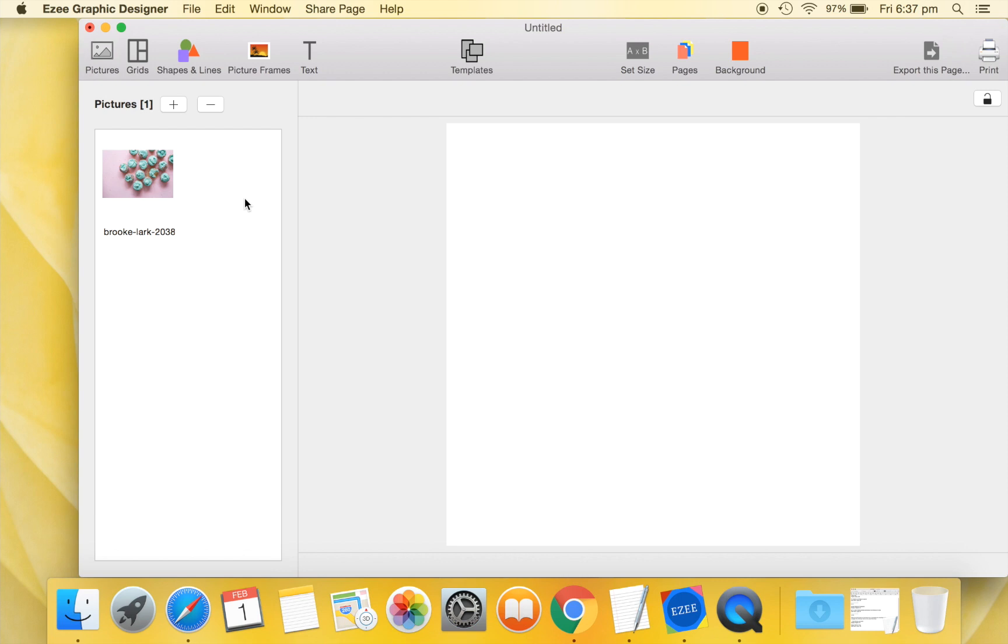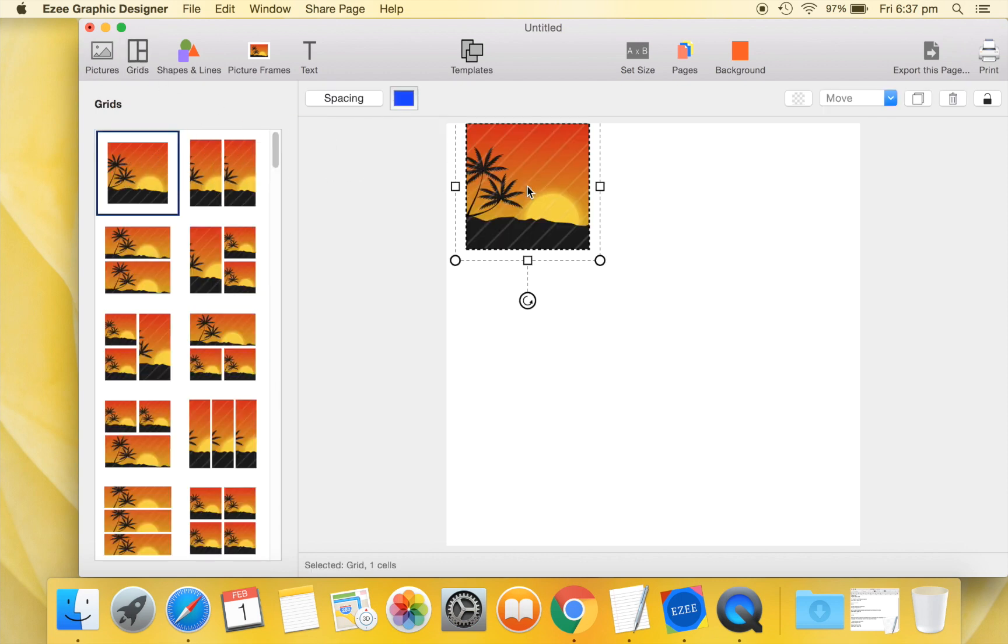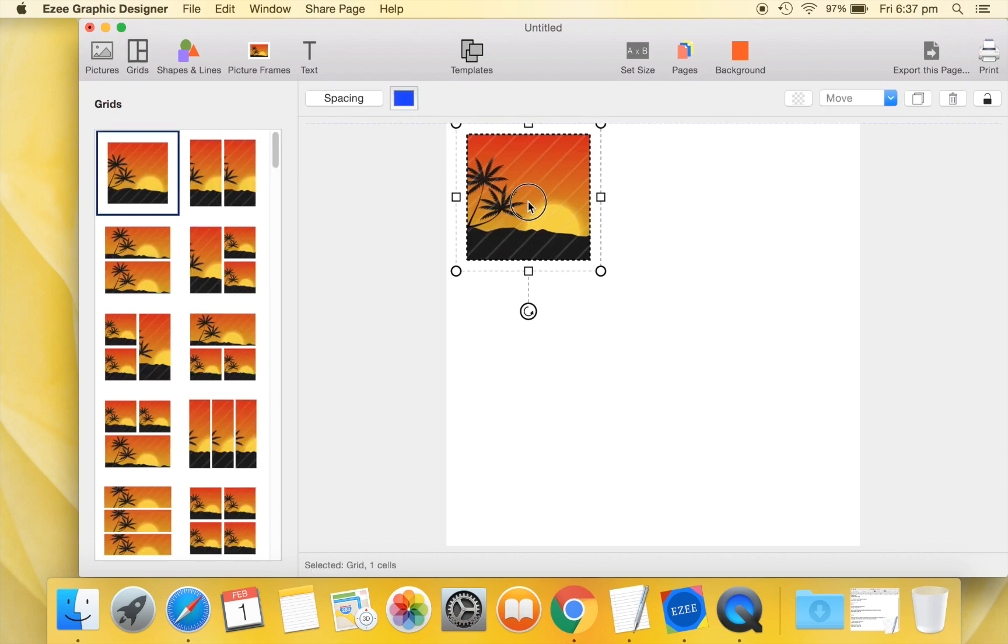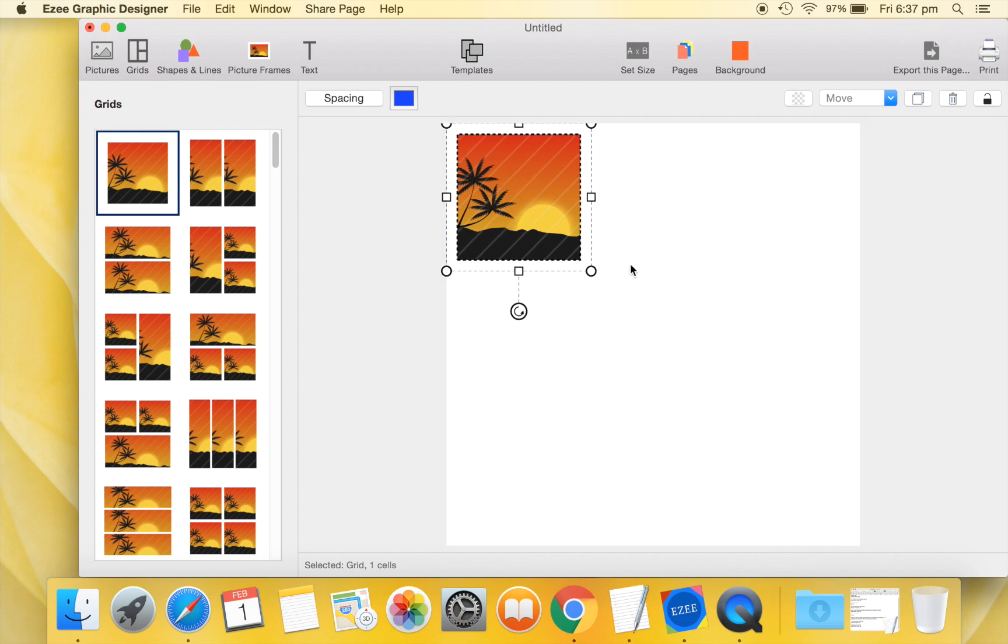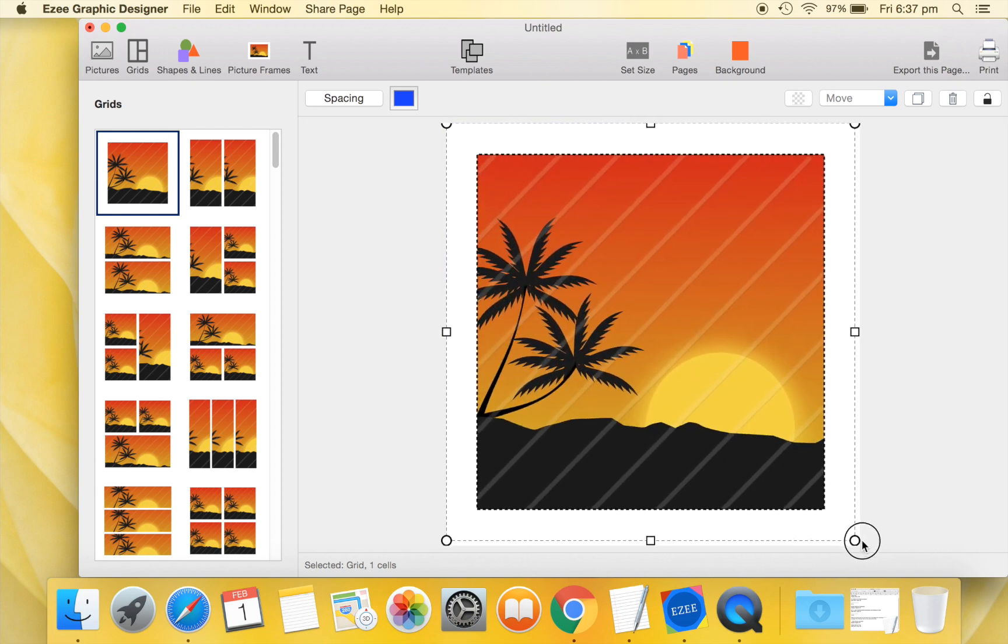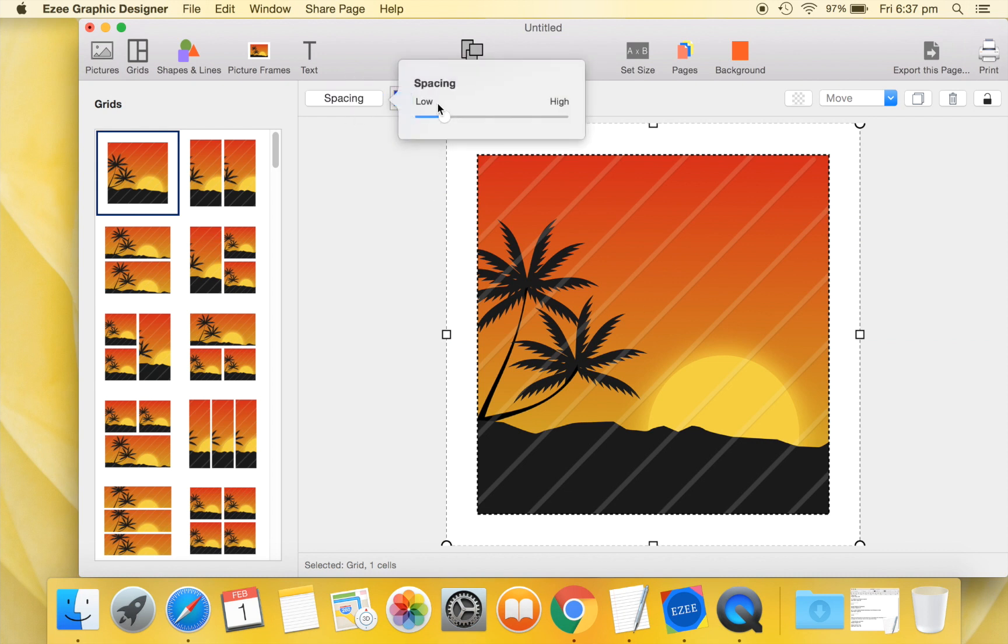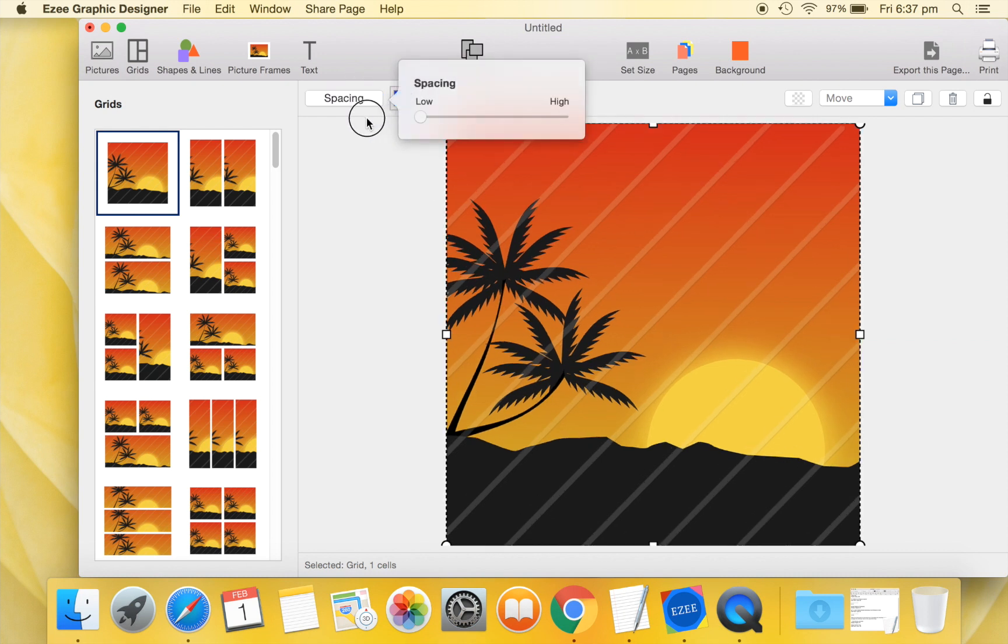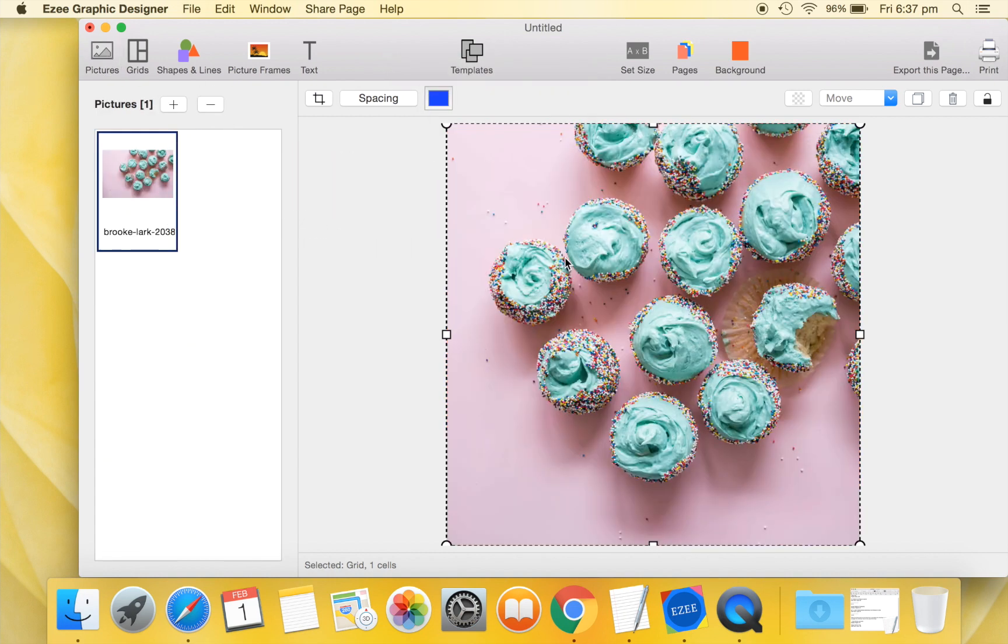Let's now move to the Grids tab and drag a single cell grid to our design. We will resize this grid to cover the whole background. Let's use zero spacing on our grid so that our picture covers the background completely. Move over to the Pictures tab and drag the picture that we imported earlier into our grid. Our design's background is ready.